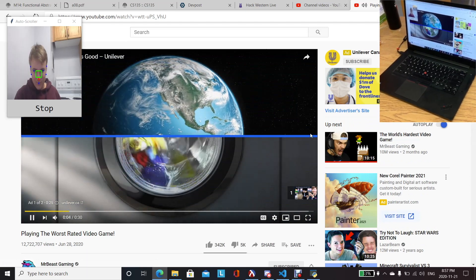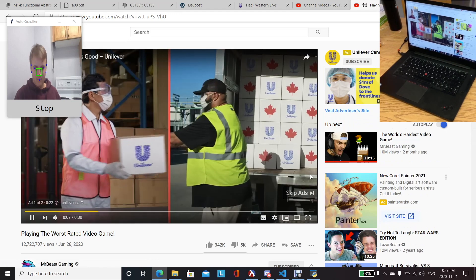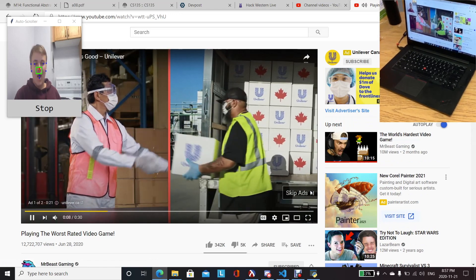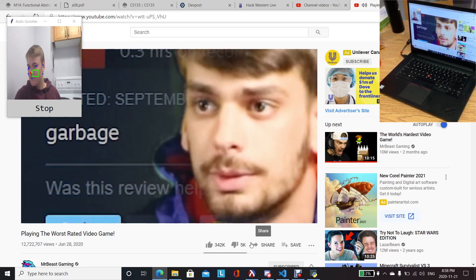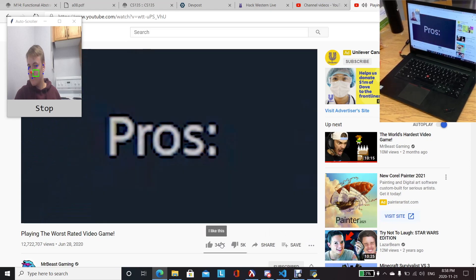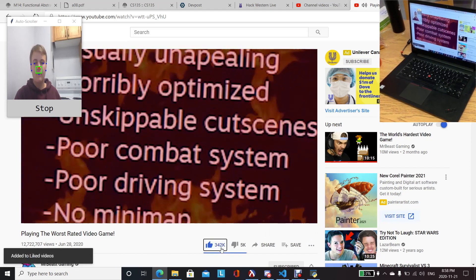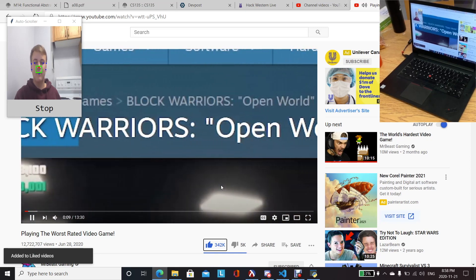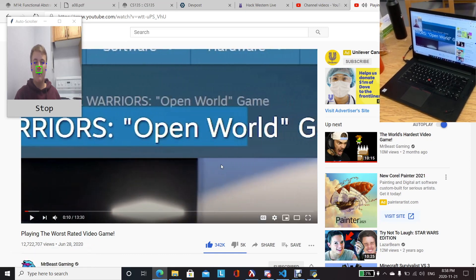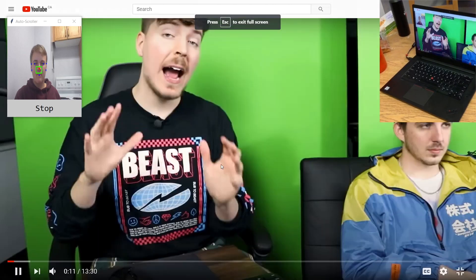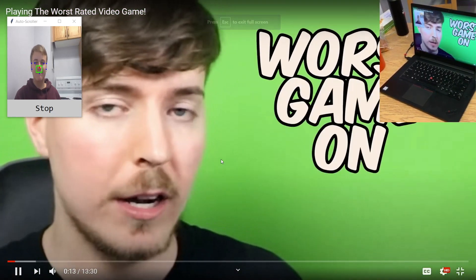We also added customizability to these boxes for users. We learned a lot about various Python libraries and facial recognition techniques while working on Hands Free. We are highly pleased that we were able to effectively program our idea and were able to grow our initial project of a self-scroller into a cursor as well, all while being hands-free.